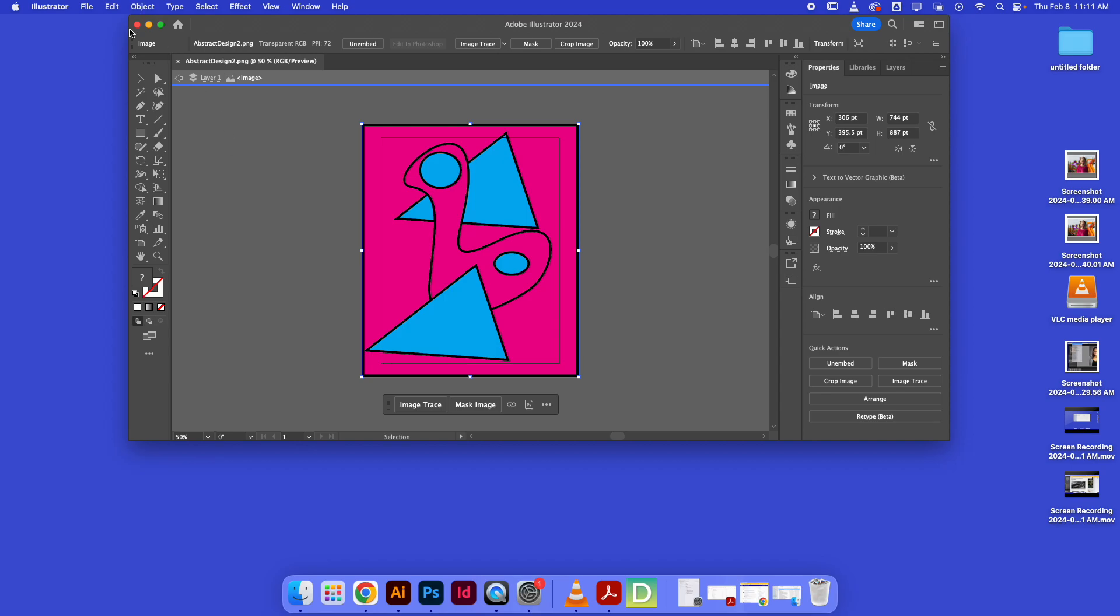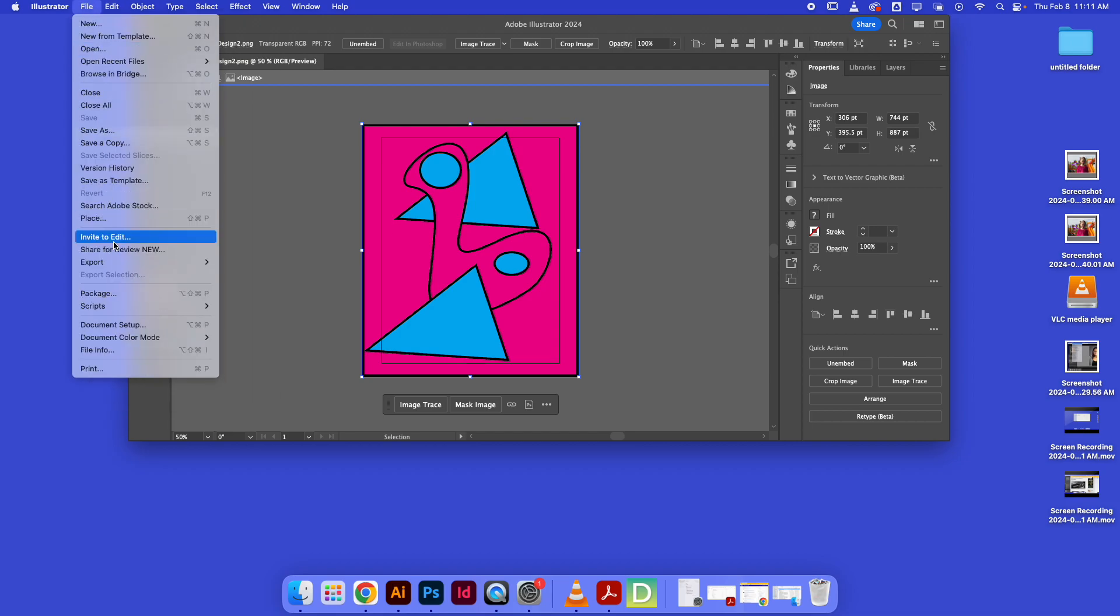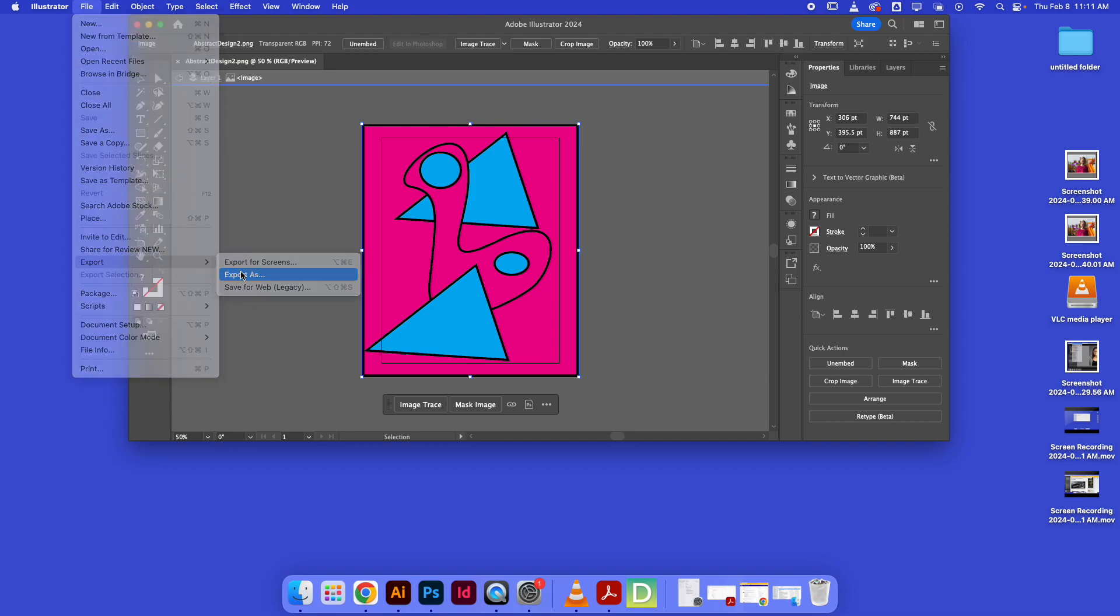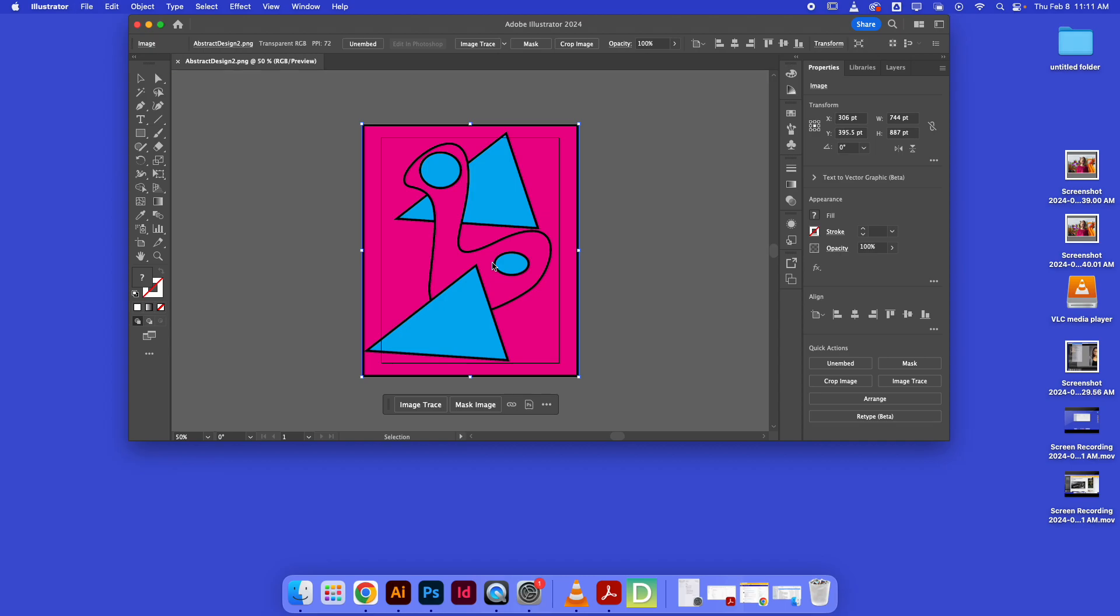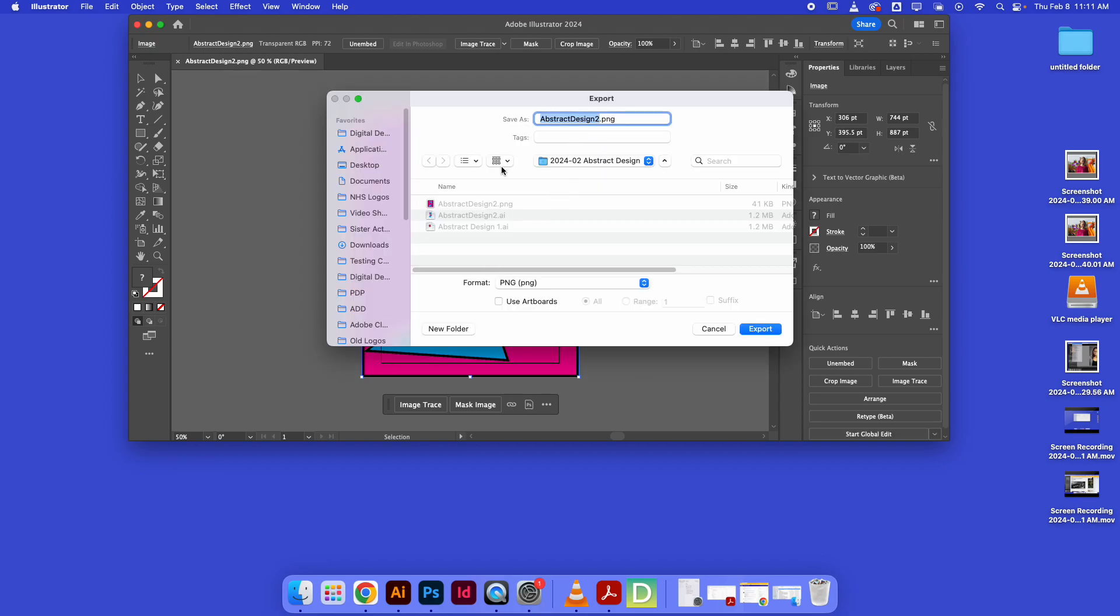In order to do that, we're going to have to go up to File, then Export, Export As. As we go down here, a window will pop up. We'll navigate over to our digital design folder.